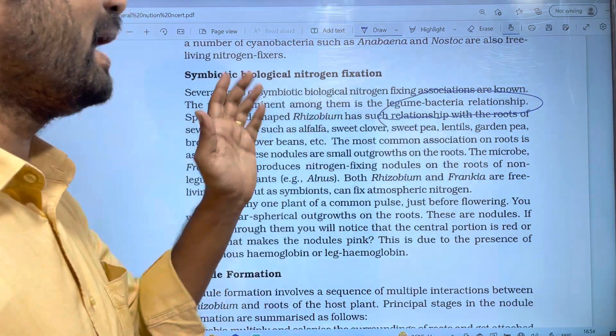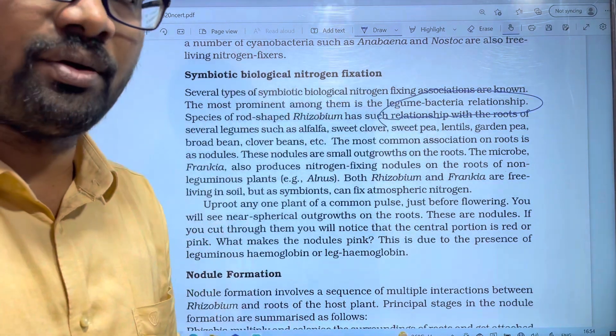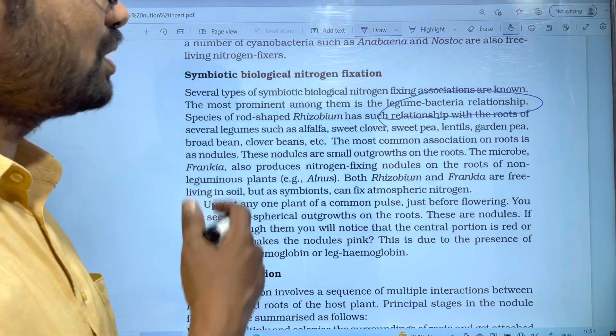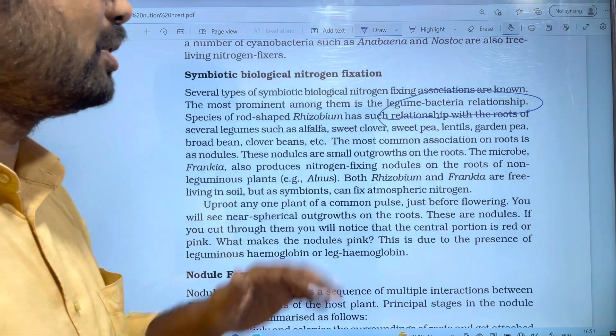Legume plants belong to the Fabaceae family. If we have any pulse, it will also belong to the legume family.